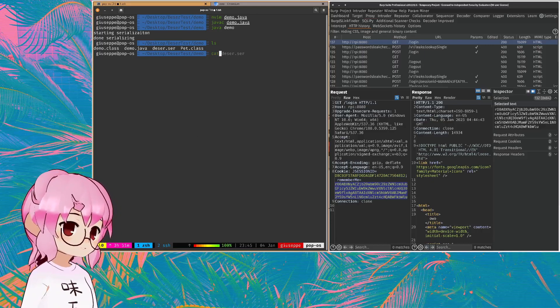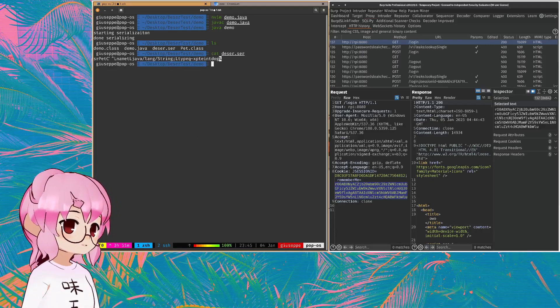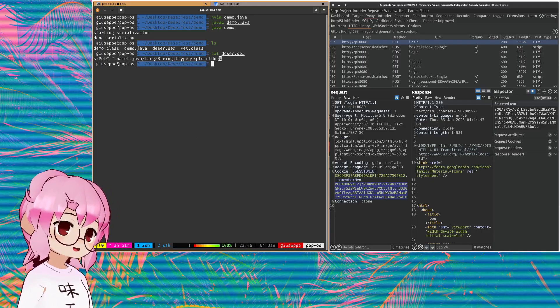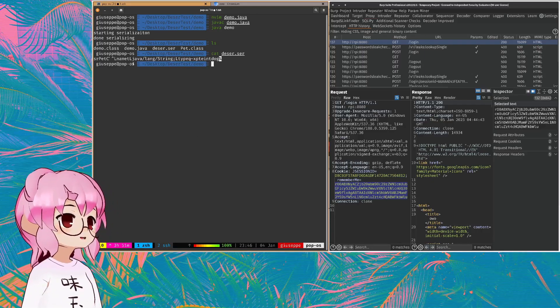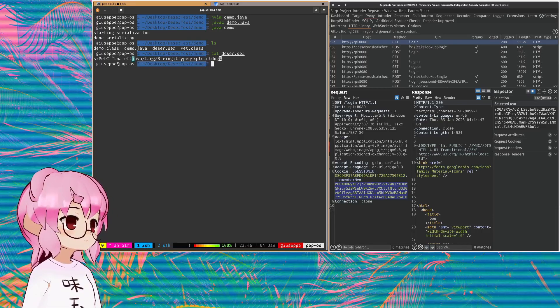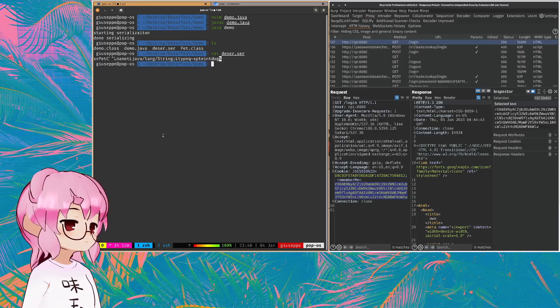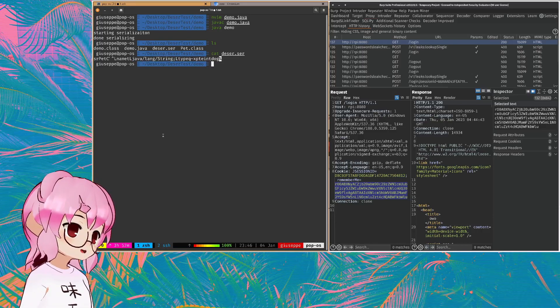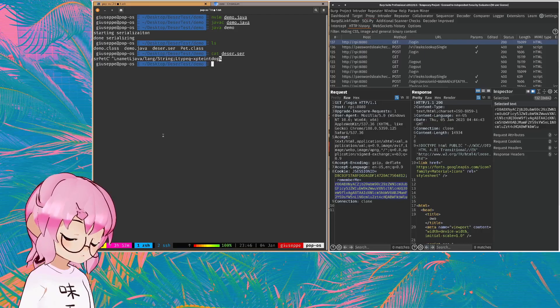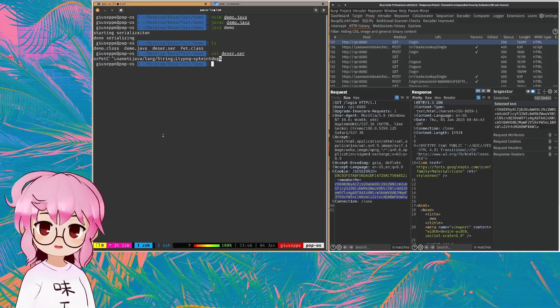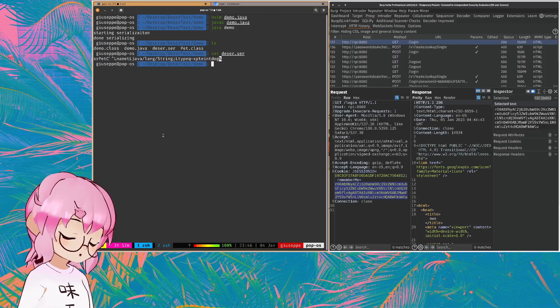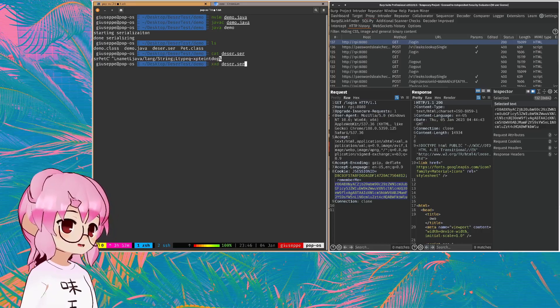And if we look at it, it just looks like a bunch of gibberish. I mean, we can see some of the import hierarchy type stuff going on there, but for the most part, it just kind of looks like gibberish. But if we look at this in XXD, we can see ACED0005.